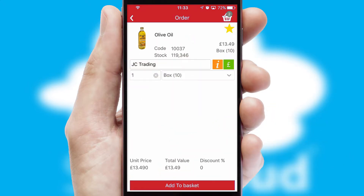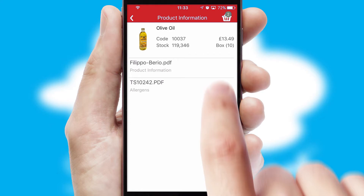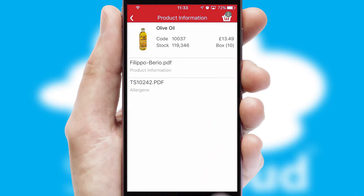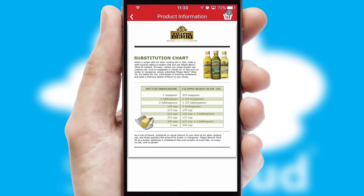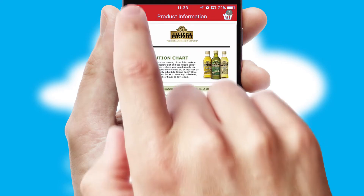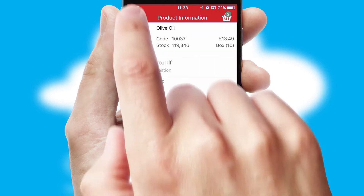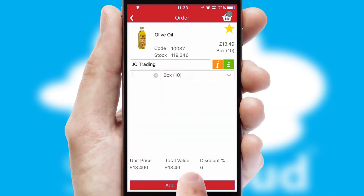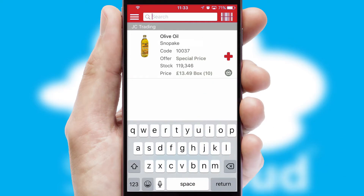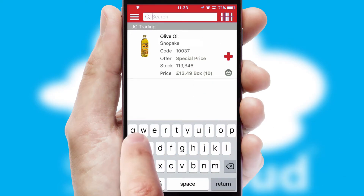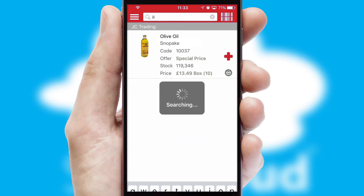If you require further product information, then by clicking the information button, you'll be able to access detailed PDFs on the products. You can also search for products by name, code or other key search words.